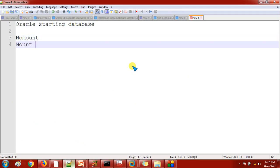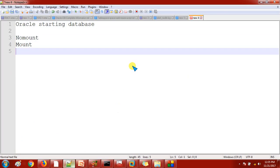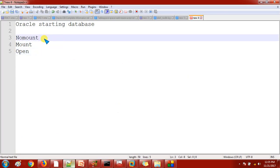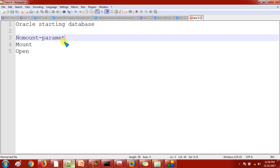Let me type here - Oracle startup. Initially it will go with the nomount, then it will go to the mount stage, and at last it will open the database. When the database is starting with the nomount stage, it will always search for the parameter file.